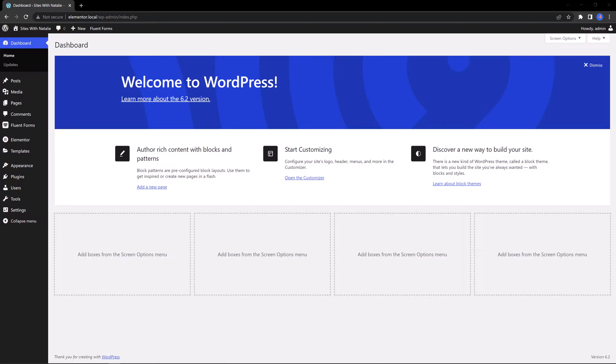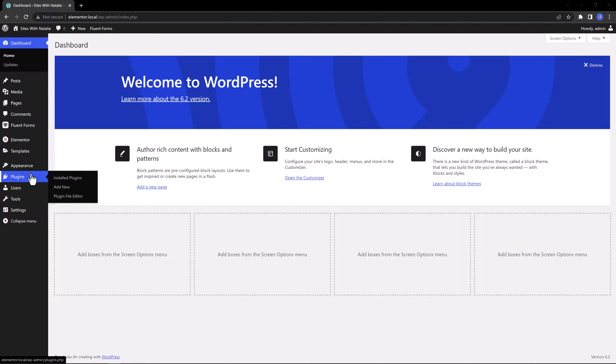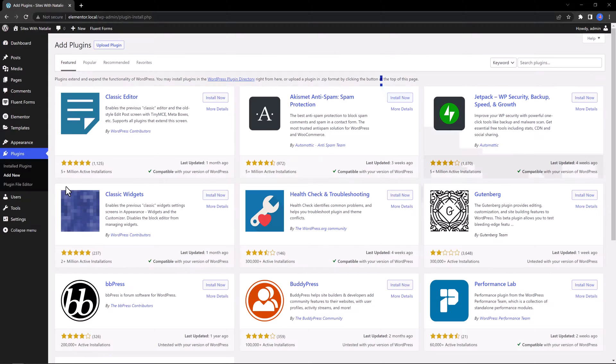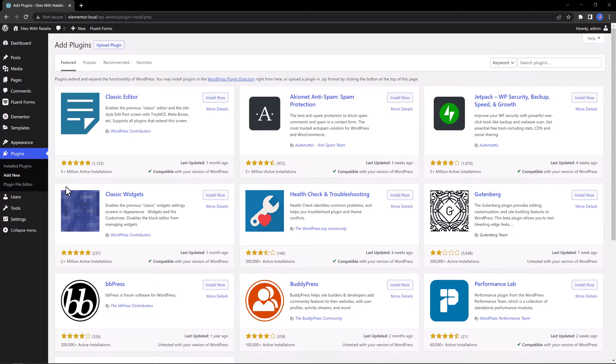Start by hovering over the Plugins option in the WordPress menu and then click Add New option. The most popular plugins from the repository will be displayed on the screen.